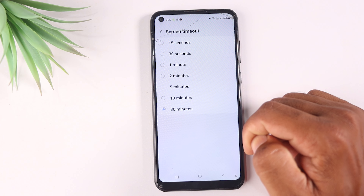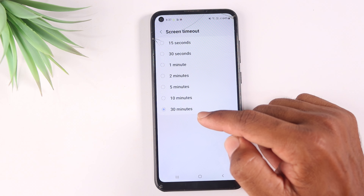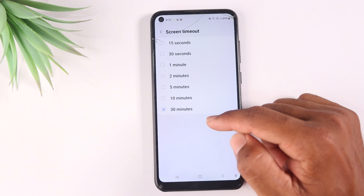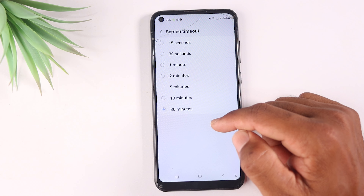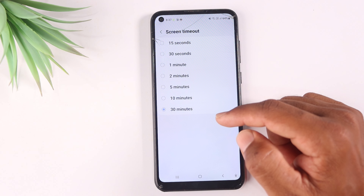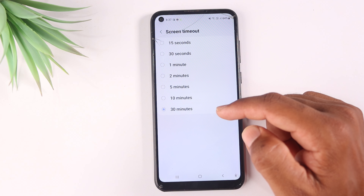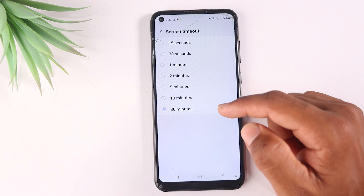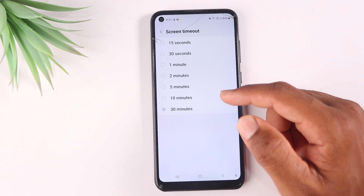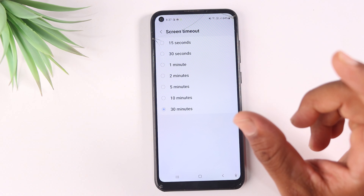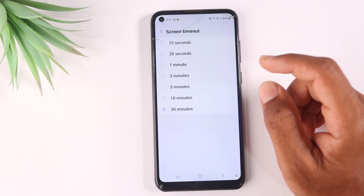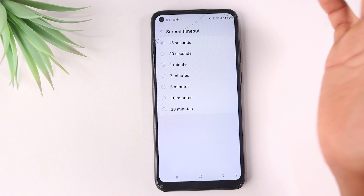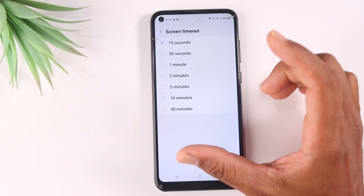Simply, if you are not actively using your mobile, having the screen timeout set to 30 minutes means the screen stays on too long. By chance, this can drain your battery. You should set your screen timeout to around 15 seconds to improve battery backup.